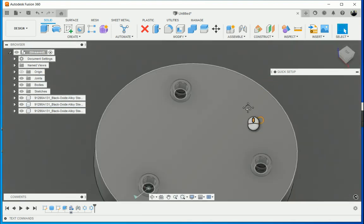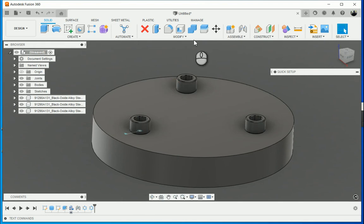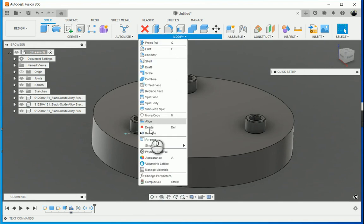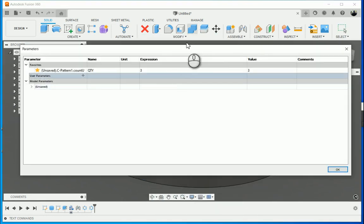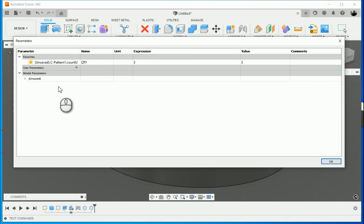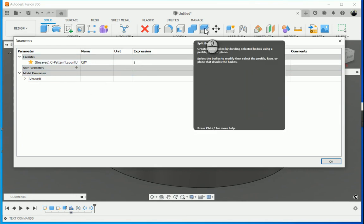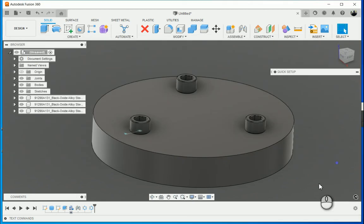So by using your parameters, I'm able to link the number of holes with the number of socket heads that I've got in here, just as a parametric package should do. Thanks very much for watching.